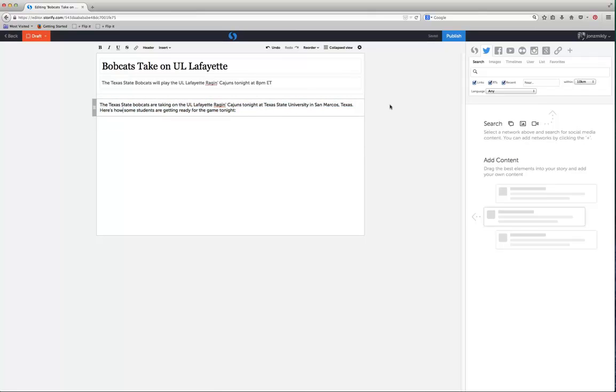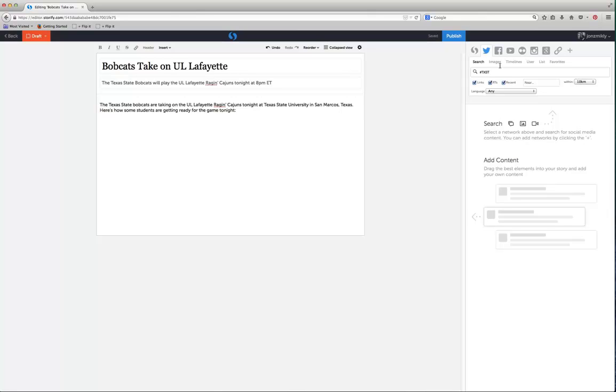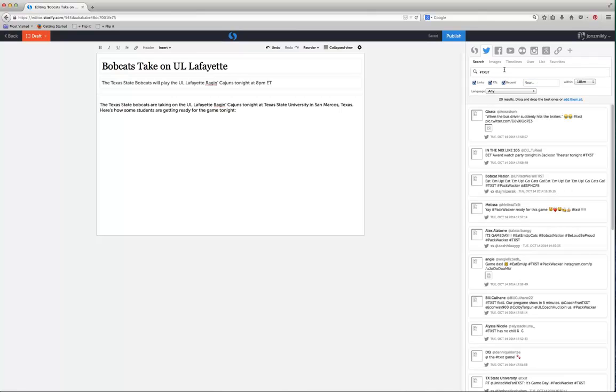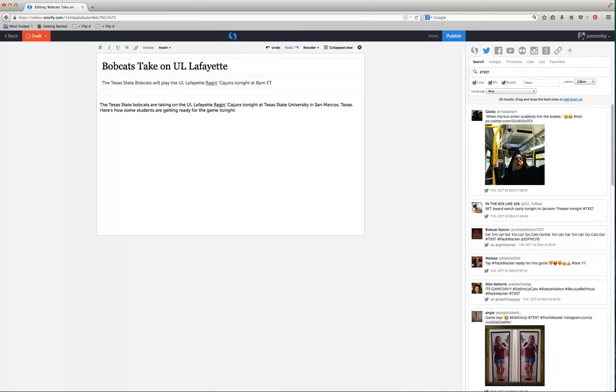Now over here on the right, I can go and search on Twitter for exactly what is being said about the game tonight. So I'm going to do a hashtag TXST. You could also search for links, retweets, and then you can look for near a certain location if you want to. I'm just going to search for TXST and see what pops up.